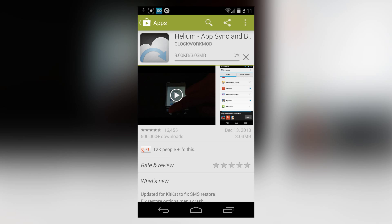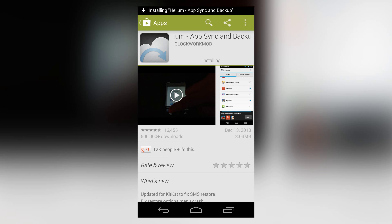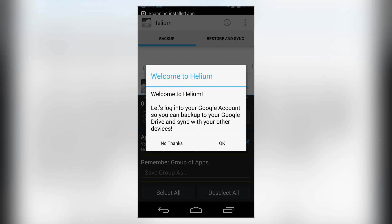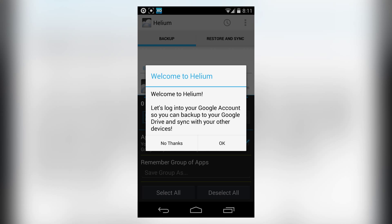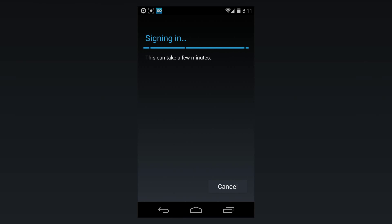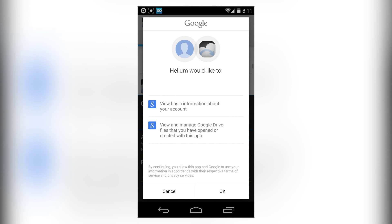If we open it up, it'll say welcome to Helium. Let's log into your Google account so you can back up there. It automatically detects the Google account and does everything.